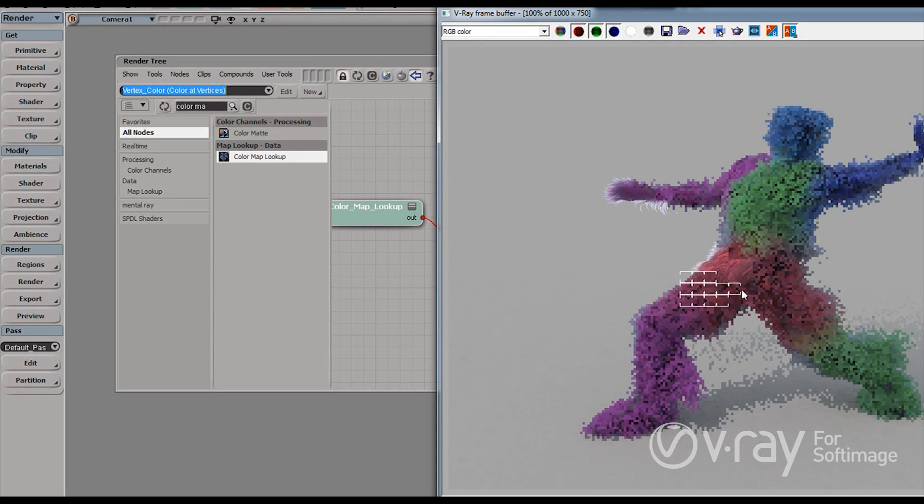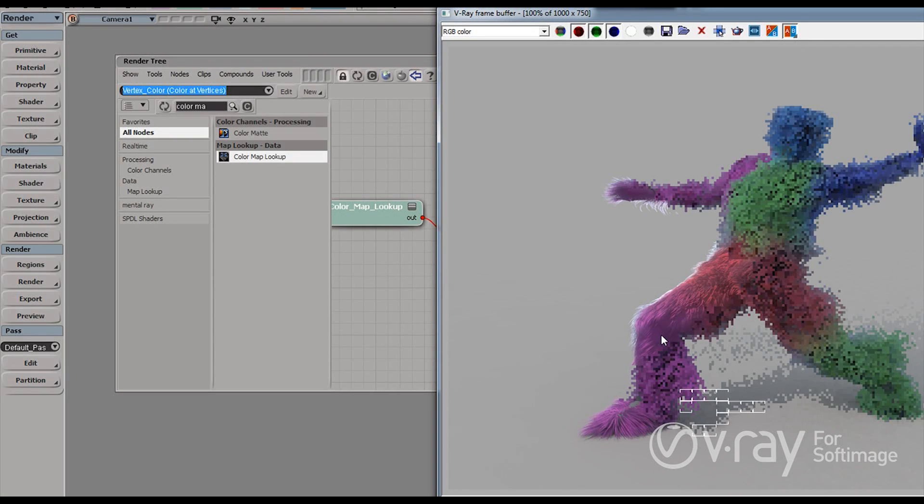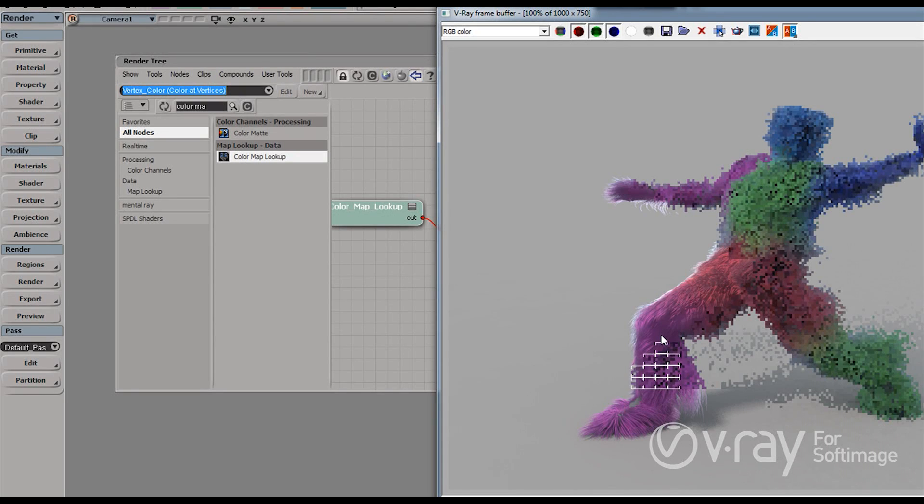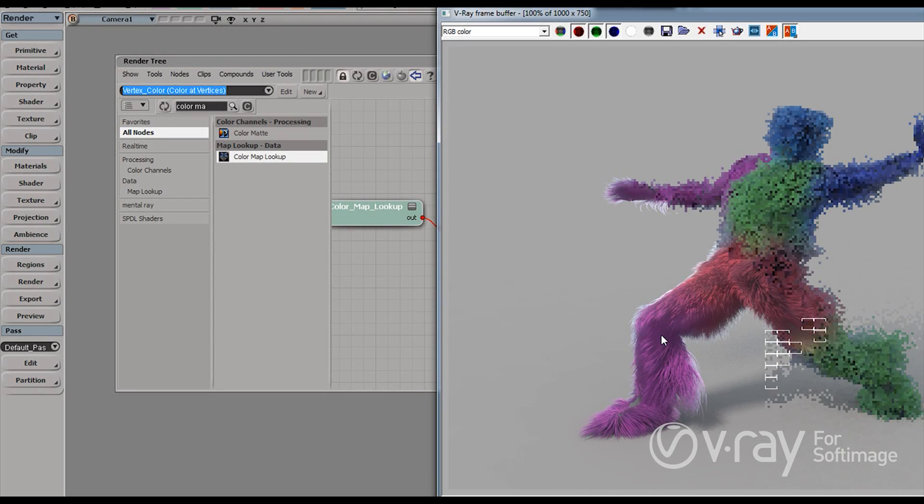And as you can see, I'm actually creating this colorful character. Very furry and colorful character. So it's a very simple method as you can see. But it actually allows us a lot of control when shading fur and hair with V-Ray.